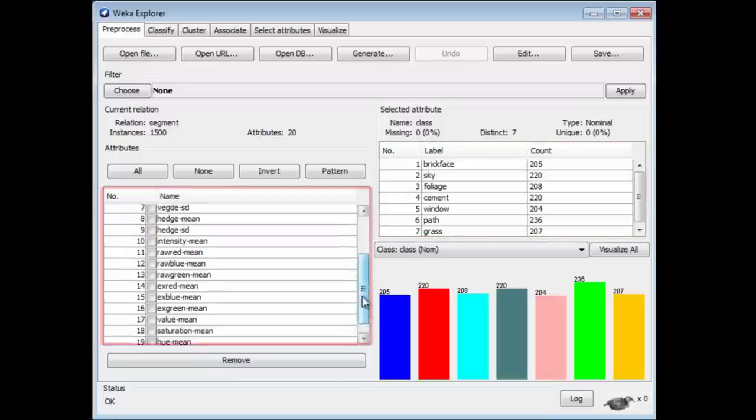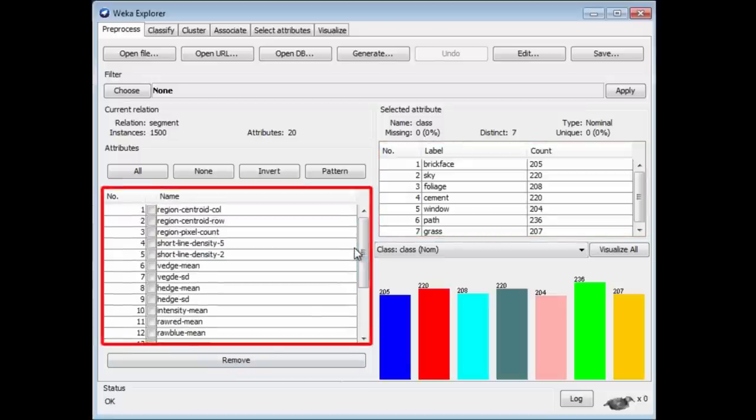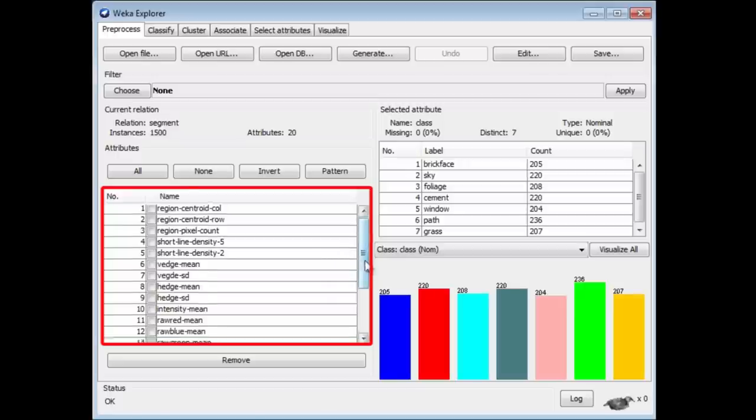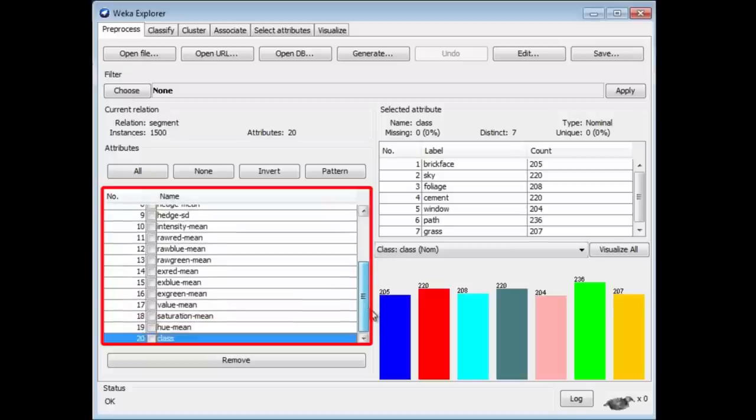When we look at the attributes, we see things like the centroid of columns and rows, pixel counts, line densities, means of intensities, and various other things. Saturation, hue, and the class.